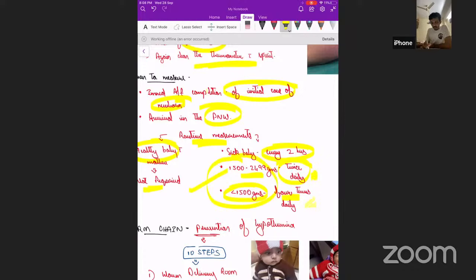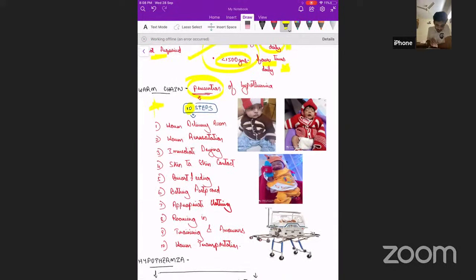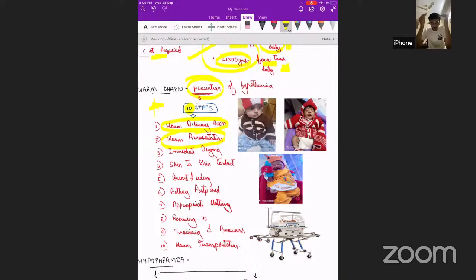Warm chain is the set of steps taken to prevent hypothermia — this can come as a five or ten-mark question. The ten steps include: first, the delivery room or OT should be maintained at 24 to 26 degrees Celsius. Second, the resuscitation corner should be warmed by switching on the radiant warmer at maximum output at least 20 minutes beforehand.